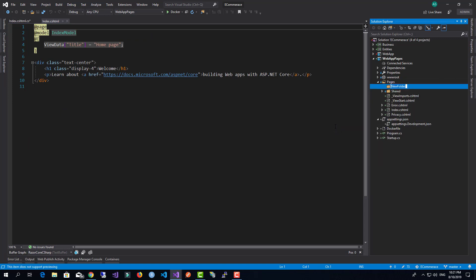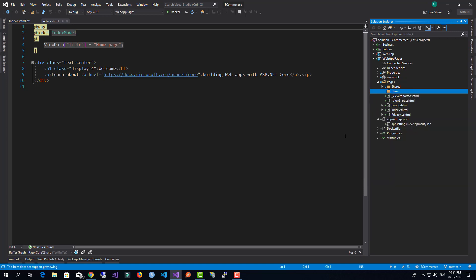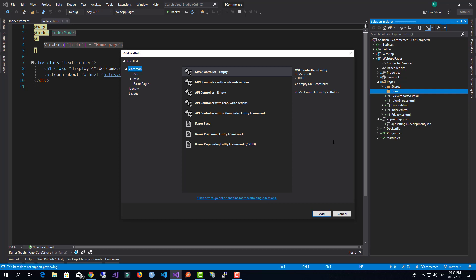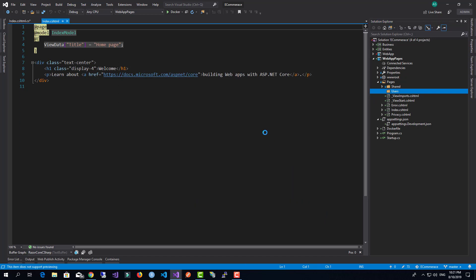Now what I will do is come down here and add a new folder for our users. Notice that I'll come down here and do a new scaffolding item. This scaffolding item - notice that I have the ability to create Razor pages using Entity Framework CRUD.